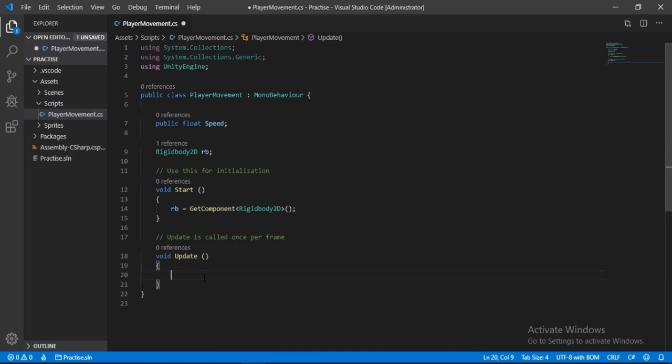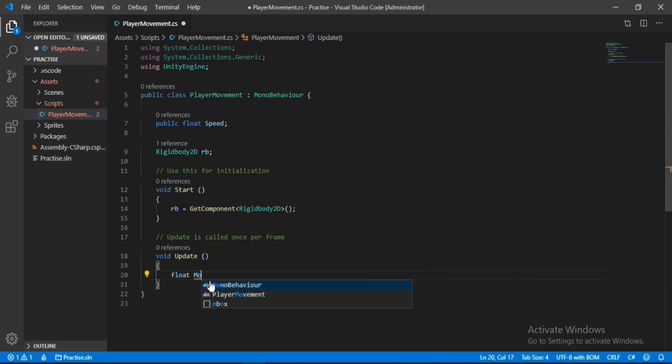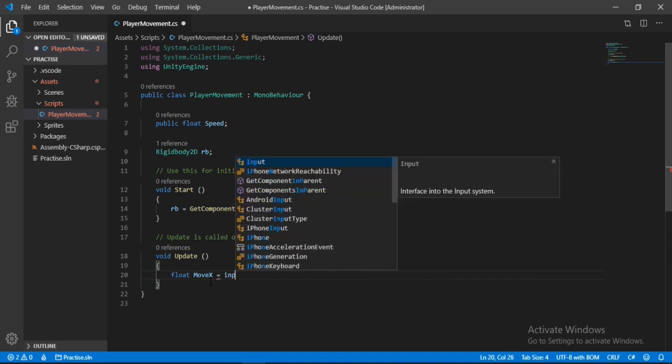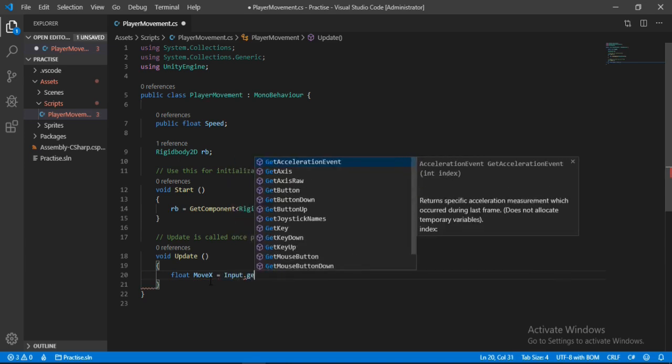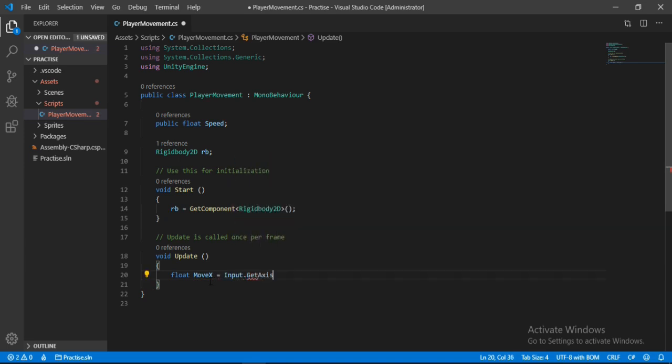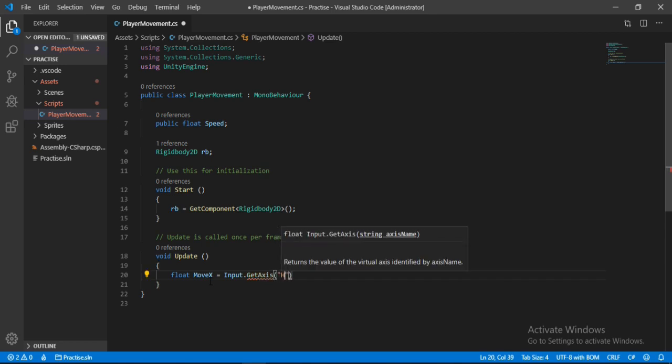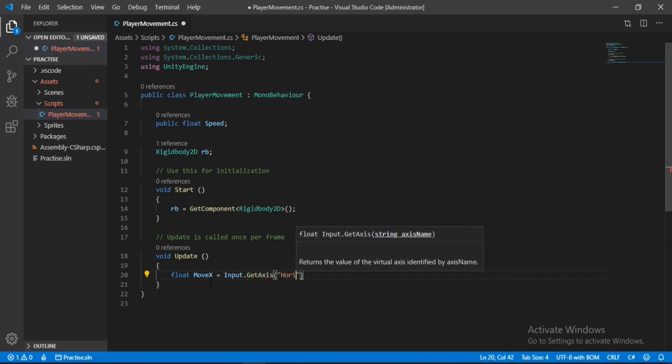Let's first make a float that will store the input from our keyboard, so Input.GetAxis, and the axis that I want to get here is the horizontal axis, so let's type Horizontal. We will use this input to move our player from left to right. If we press left it will be minus one, and if we press right it will be plus one. Otherwise it will be equal to zero.